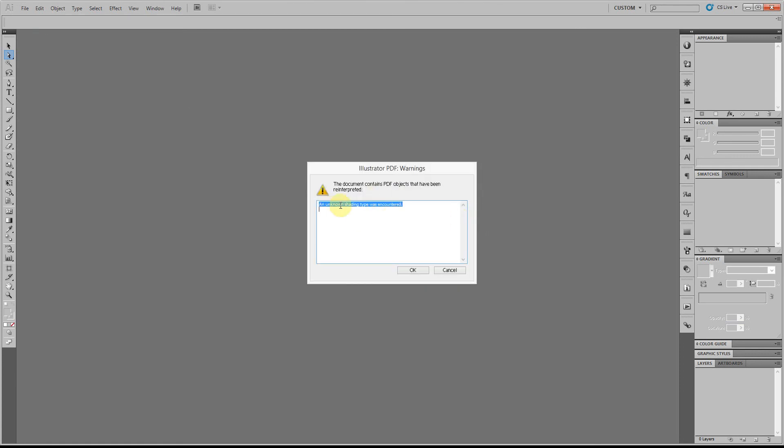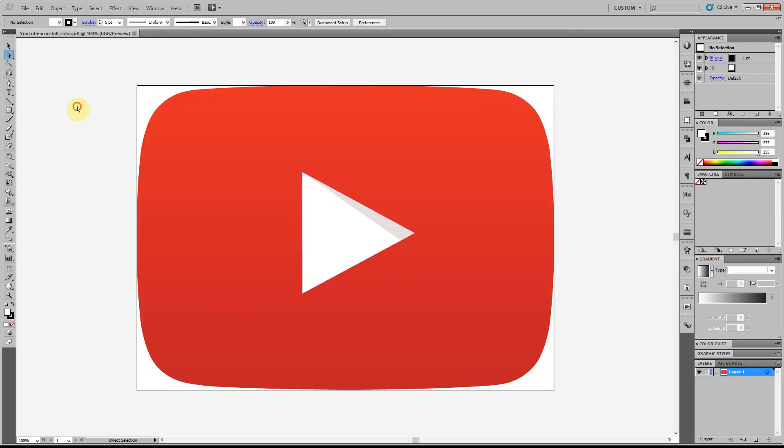As you can see there I've got a bit of a warning. Now obviously a newer version of Illustrator might have a feature that the older version doesn't have, and if the document was created using that feature then this version probably won't support it. So we've got this error. You can open it anyway and in this case it actually looks alright.